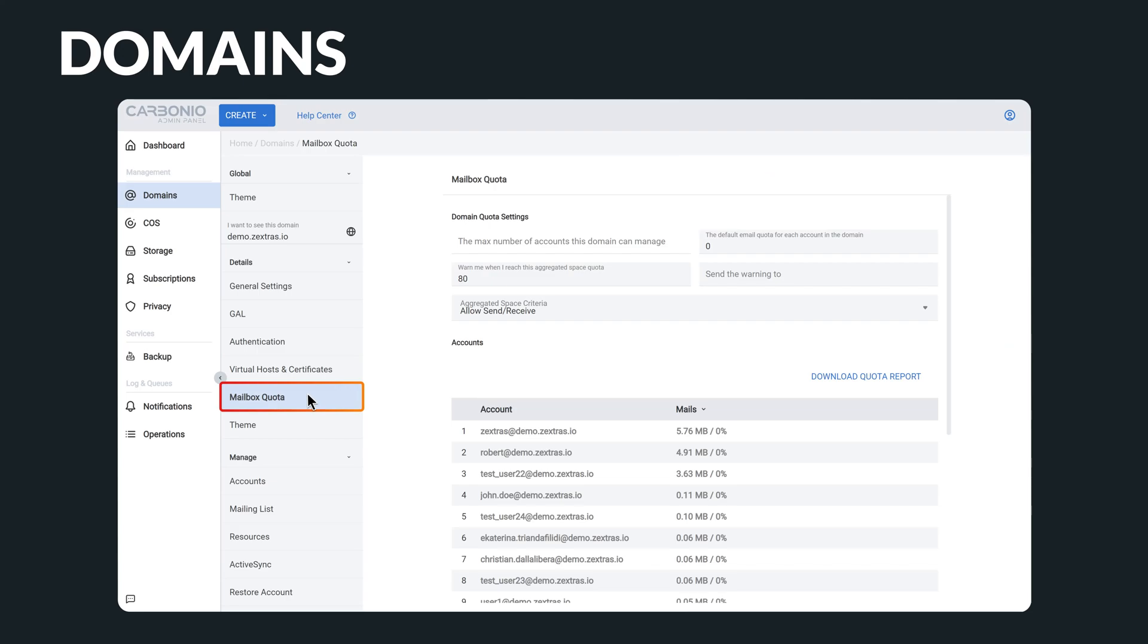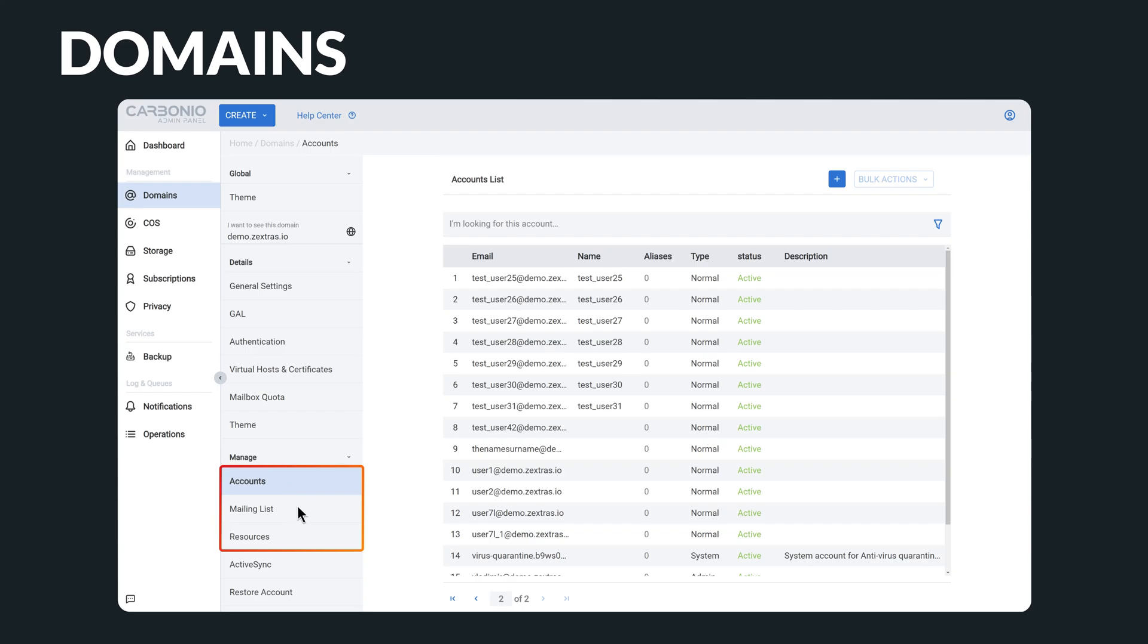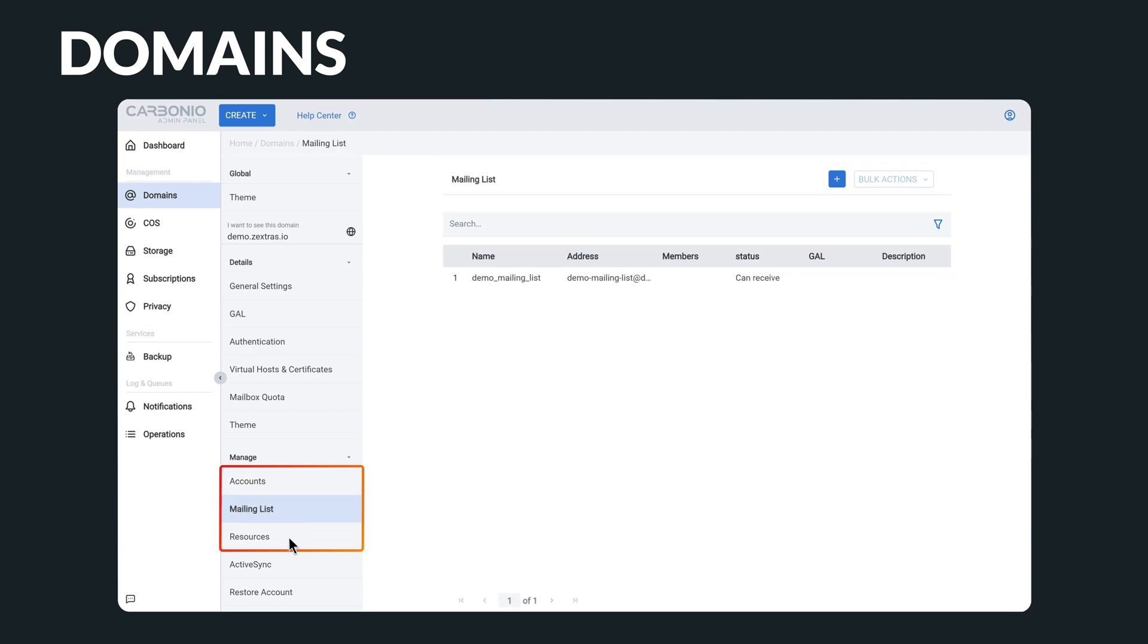You can also manage the mailbox quota, create and configure user accounts, create mailing lists, and define other resources on the system, such as conference rooms or pieces of equipment to be reserved for meetings.